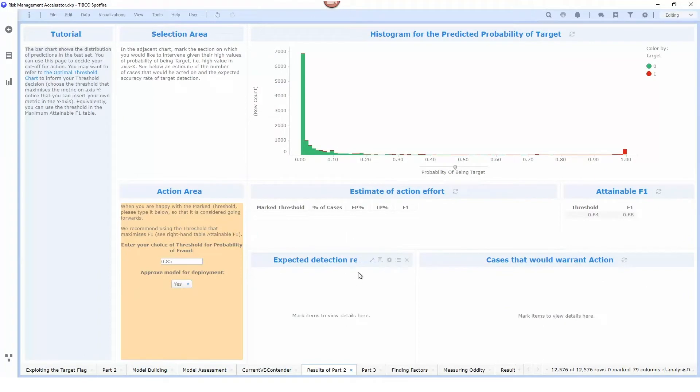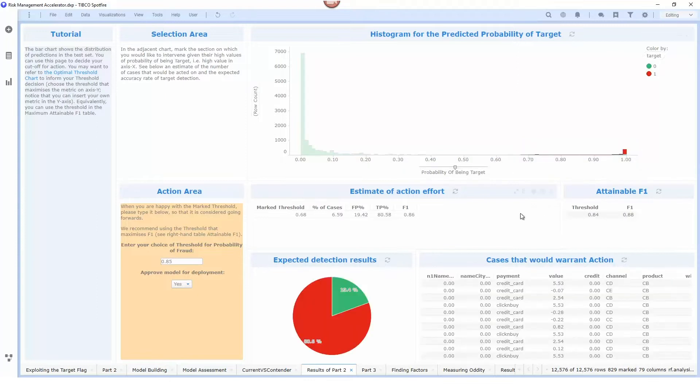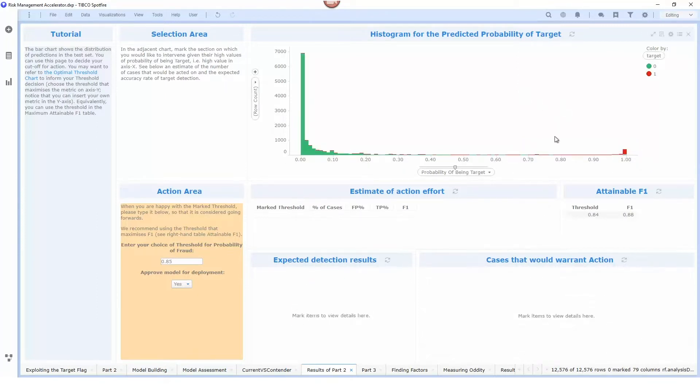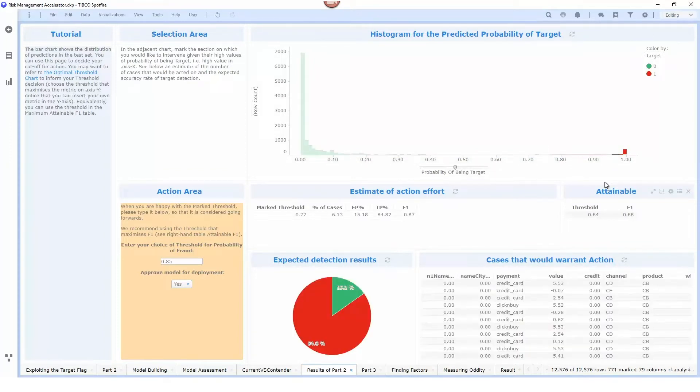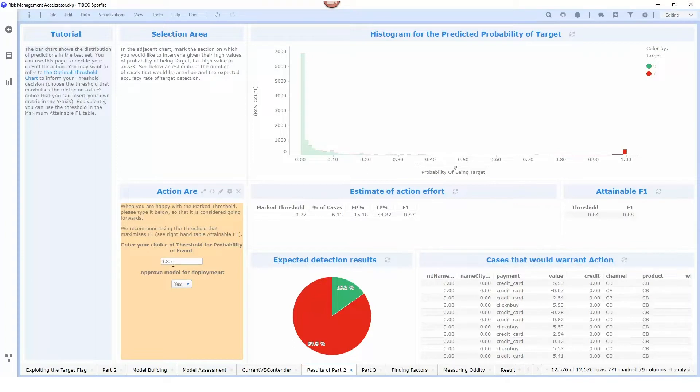Once we've done this we can use our historical data set to try to determine how this model would be used to predict different types of outcomes. I can select the transactions here based on the predicted probability to try to determine the threshold of what we're going to call whether or not a transaction is fraudulent. In this case 0.85 is a reasonable number to use.